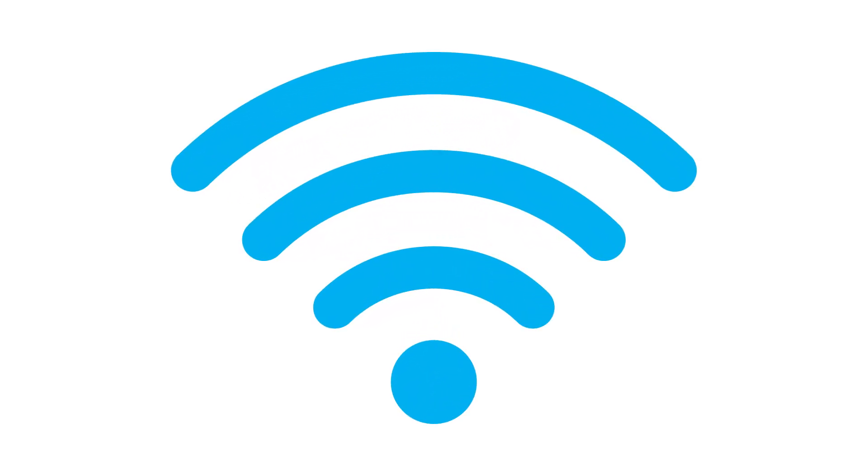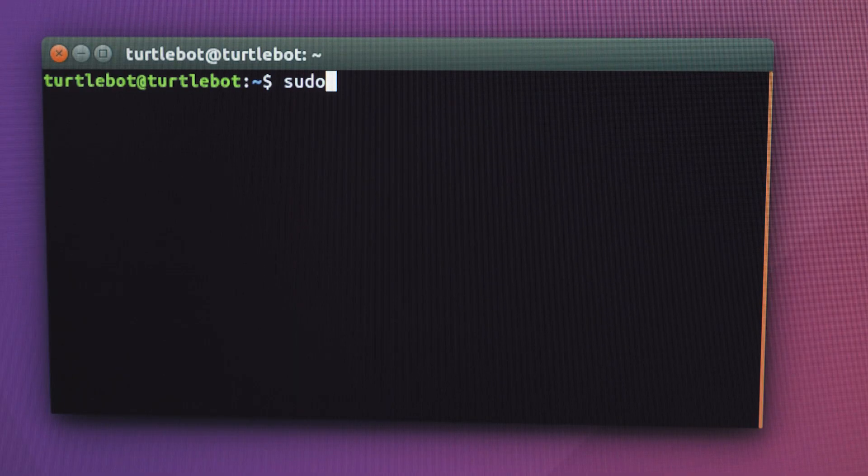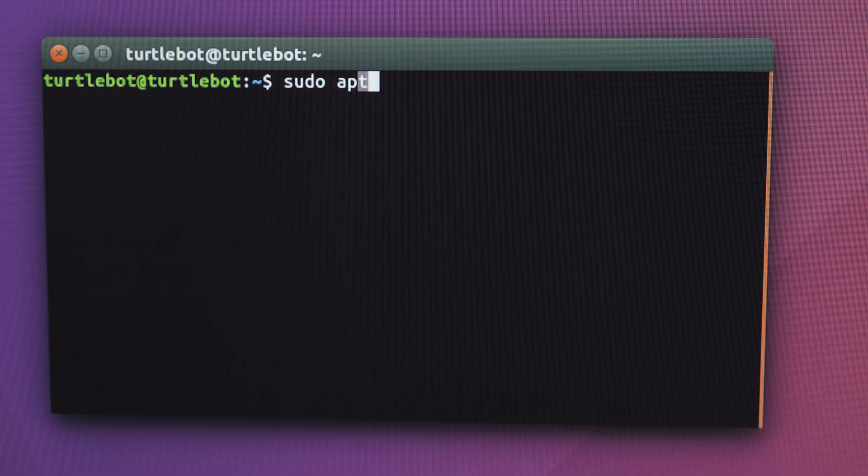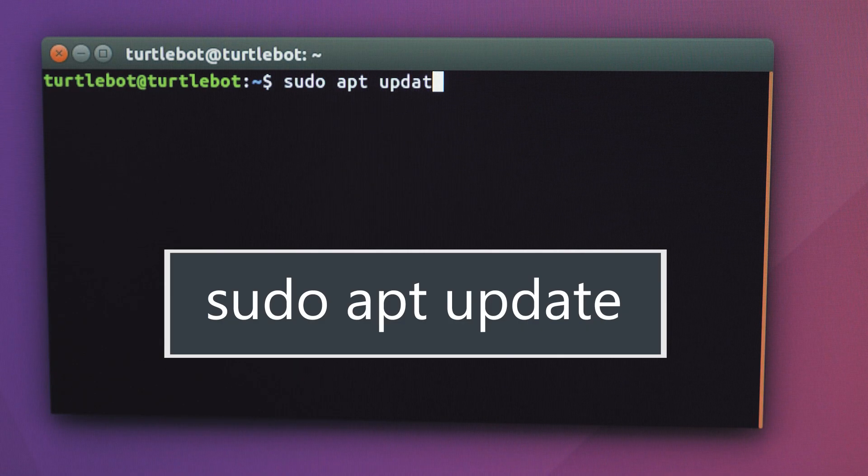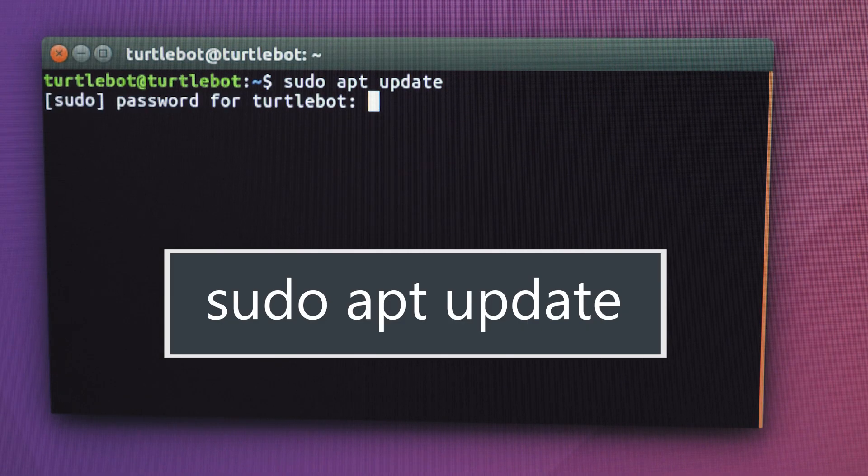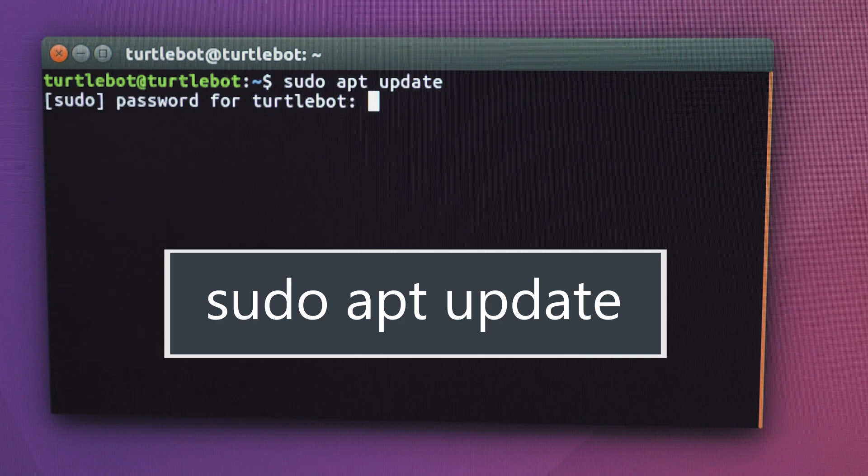Connect the TurtleBot computer to Wi-Fi. Open your terminal and type this. If prompted for a password, type TurtleBot.